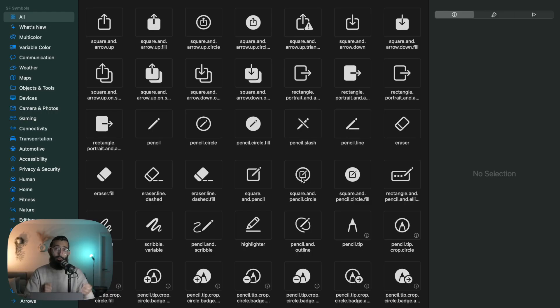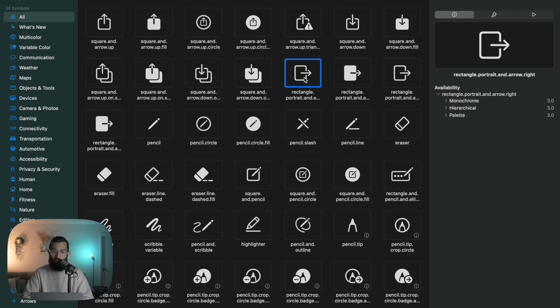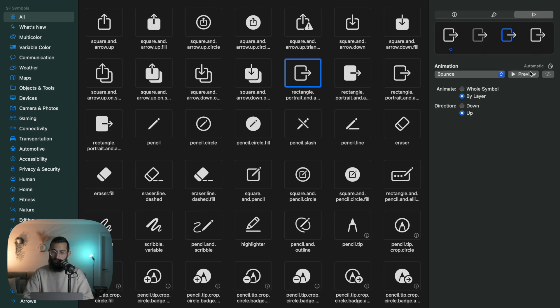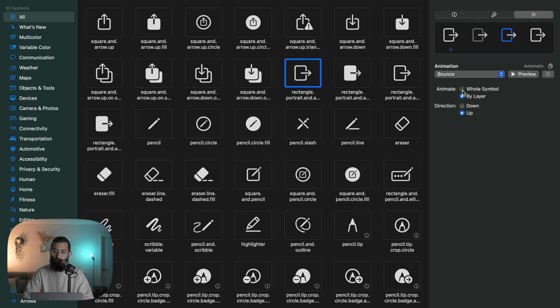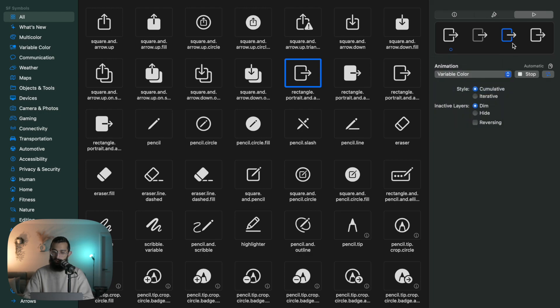Now what's cool about SF Symbol animations is you can actually control the way they animate. I would really recommend opening up the SF Symbols app and playing around with the different animations. If I click on any symbol here and I go to animate, I can then say preview and you'll see how it animates here. You've got whole symbol or by layer. You can see how it animates by layer, or if I say whole symbol, the whole symbol bounces.